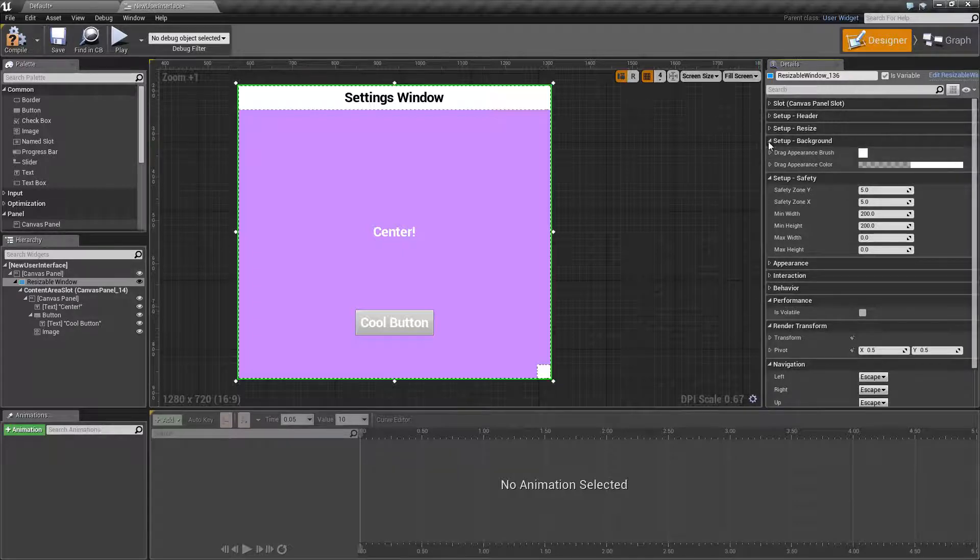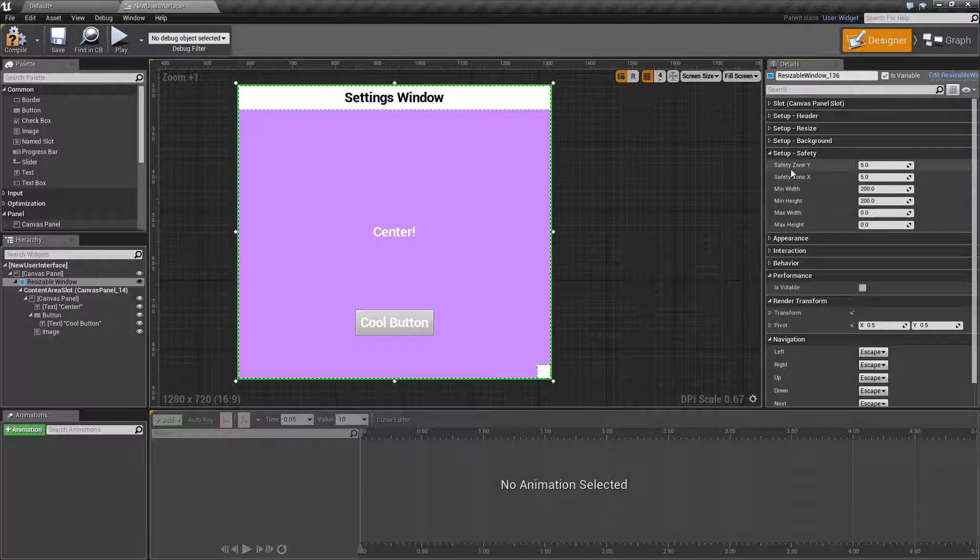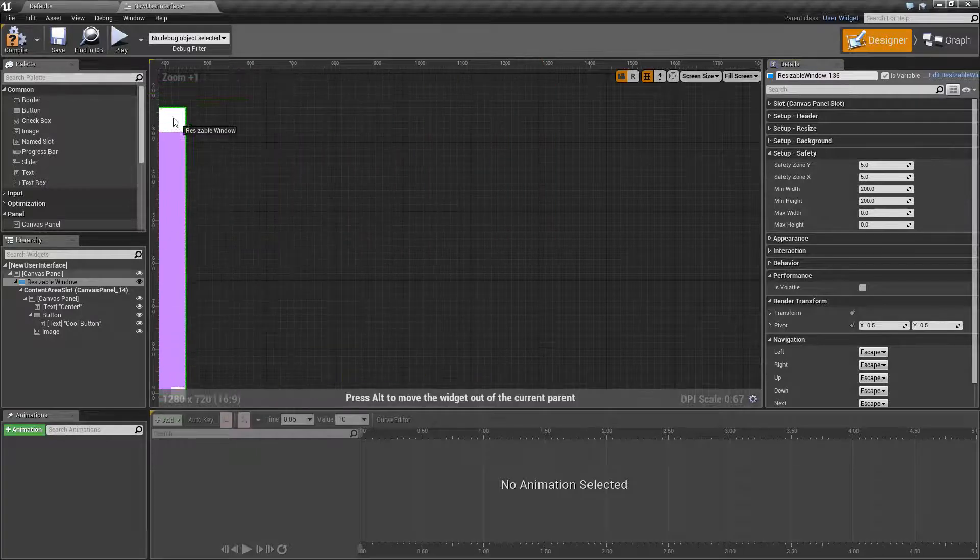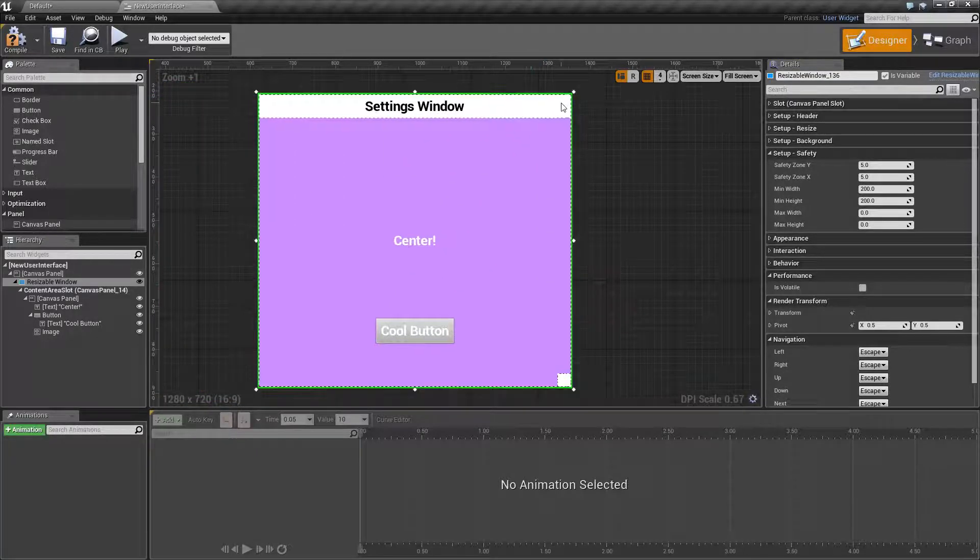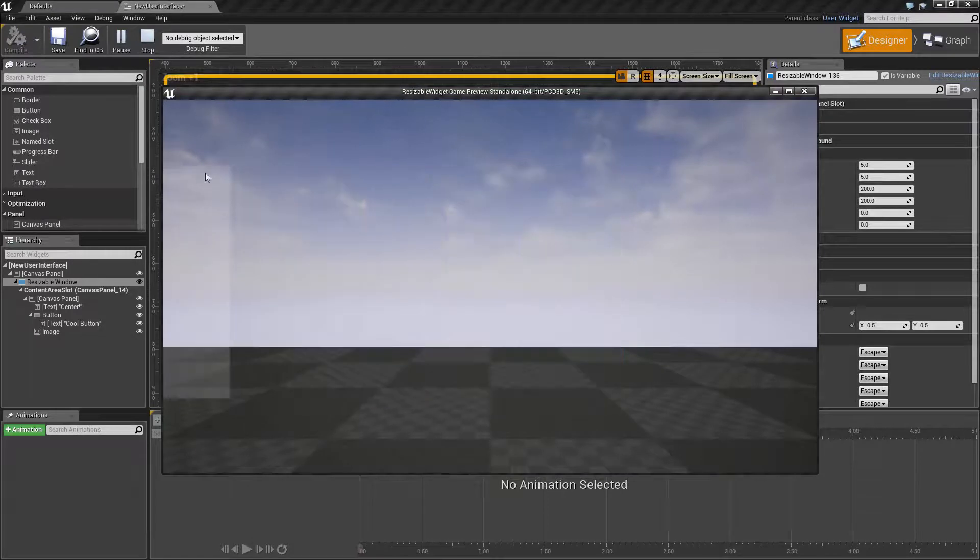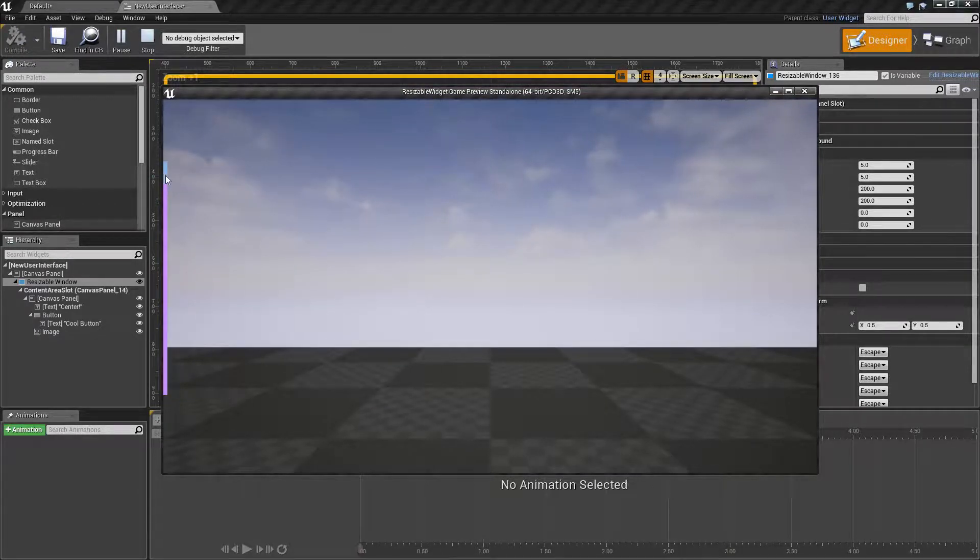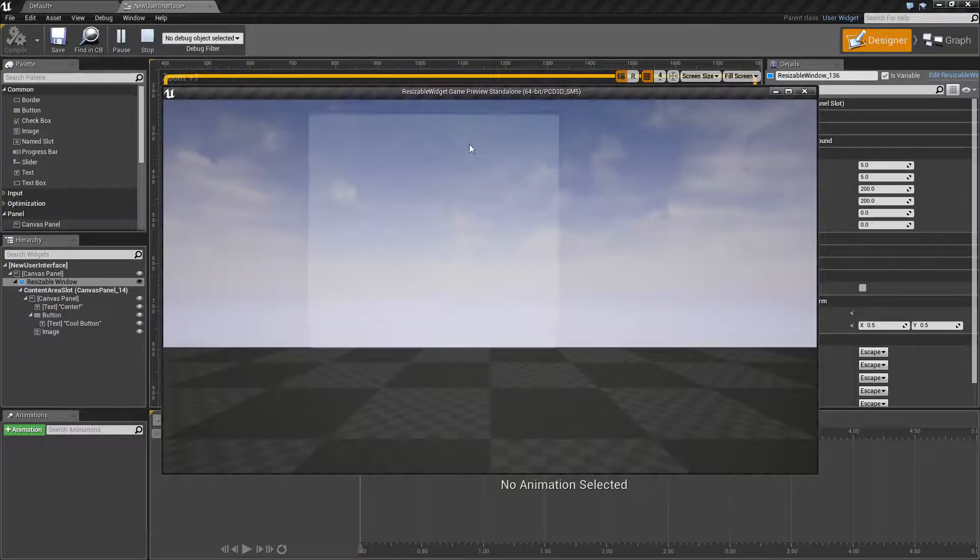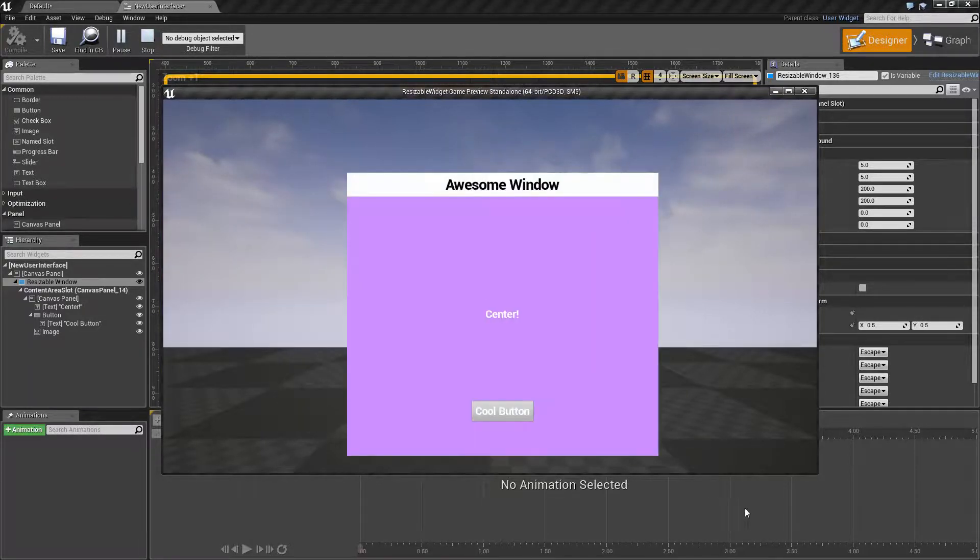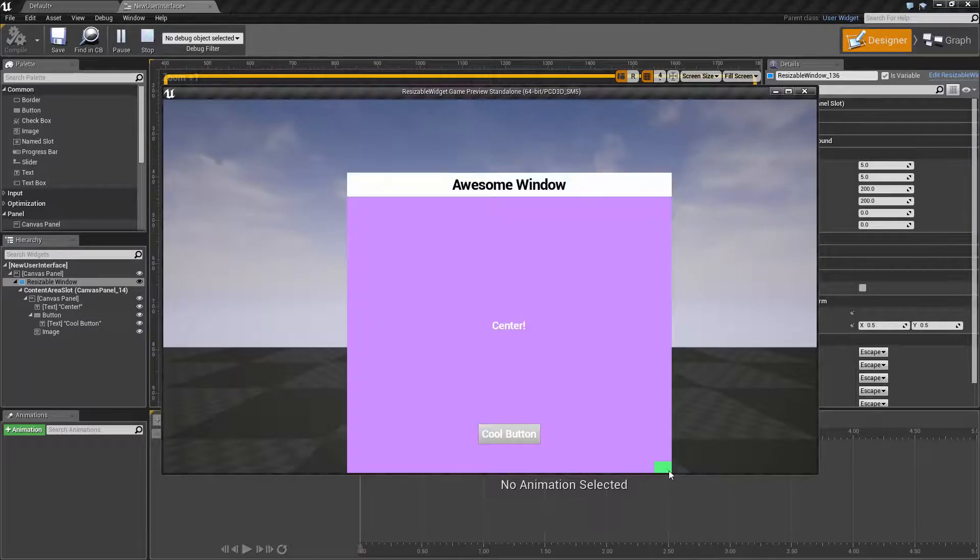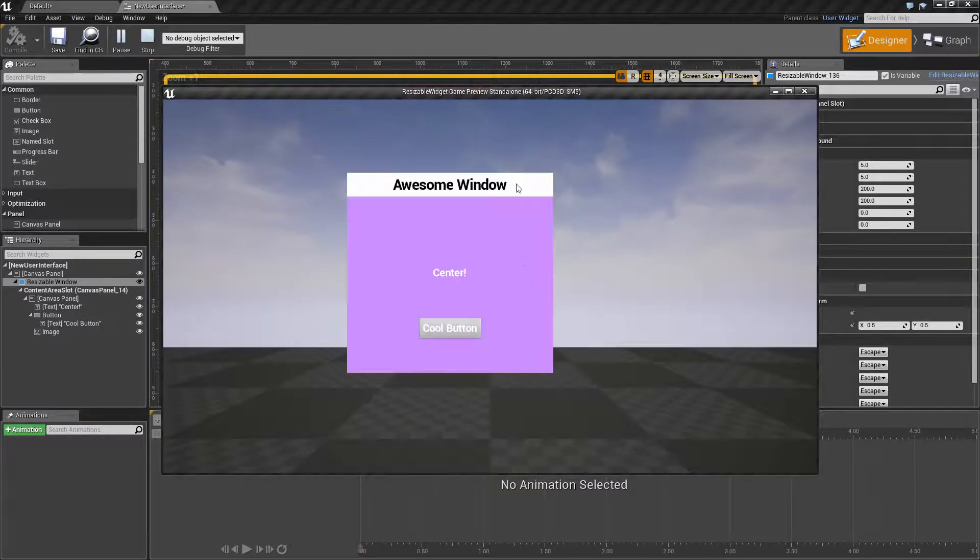Our last section here is going to be our setup for our safety. This allows us to have a safety zone on the Y and the X, how much of the window has to be left on the screen before we can, how much of the window we want to make sure is on the screen and not prevent dragging off, that way you can prevent it from getting stuck off the screen. It also applies to resizing, so you can prevent it from being resized off the screen.